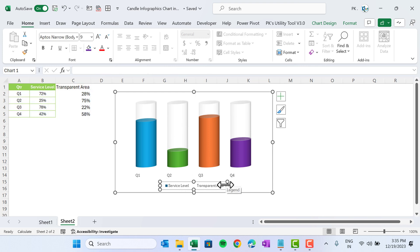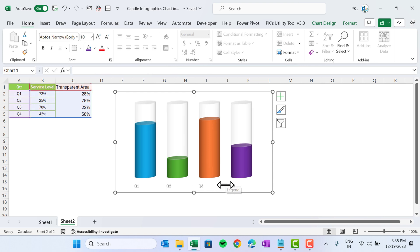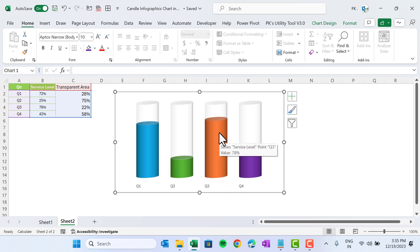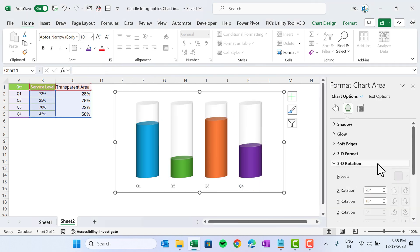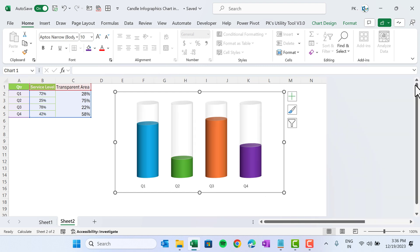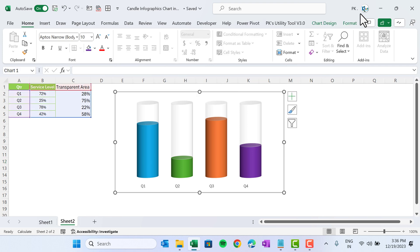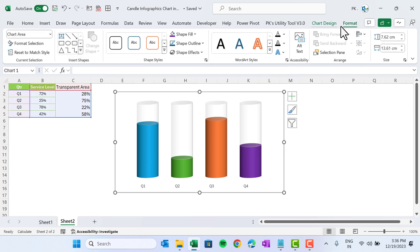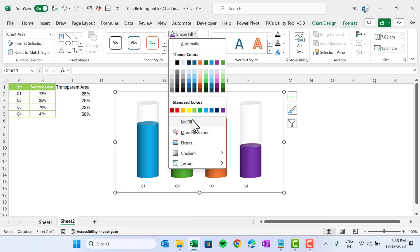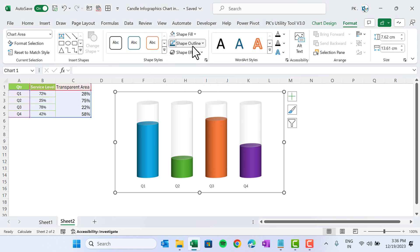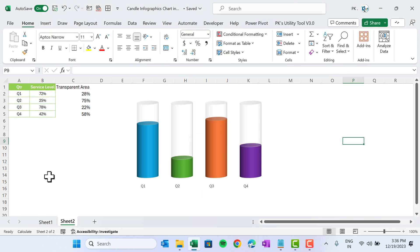Remove the legend — select it and press Delete. Right-click, go to 3D Rotation, and also set the X rotation to 10 degrees. Now select the chart, go to Format, and set the shape fill to No Fill and the shape outline to No Outline.